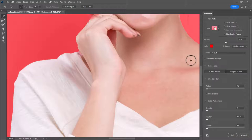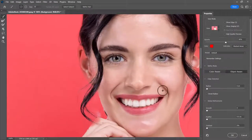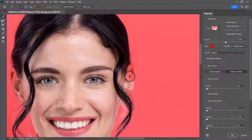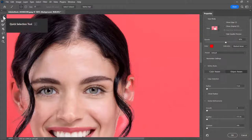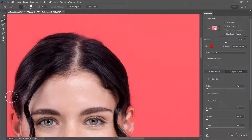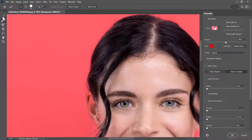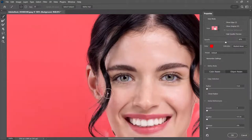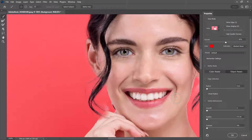We can zoom in to 100% and just double-check the edges. This is pretty good — it looks like we're almost there. There are a few things to fix, like the ear was a little bit off. I can use the quick selection tool, and around the edges where there are stray hairs, you can use the edge detection tool. It looks like we have to fix this ear as well — sometimes just tapping on it will make it relatively easy to select.